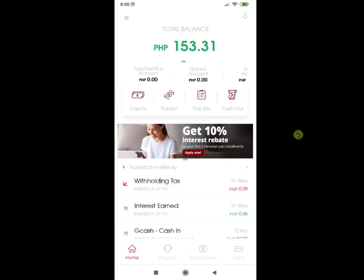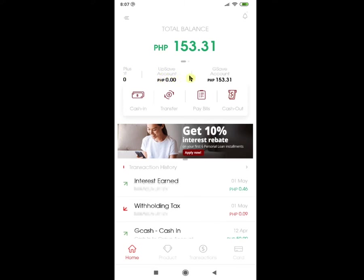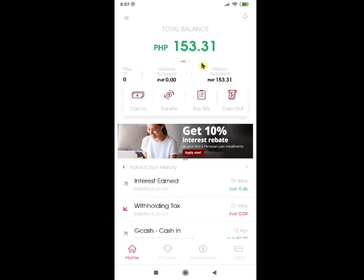So after logging in, this should be the main view of the app. Like any other online banking and financial app, it shows you the total balance at the top. Just below the total balance, you will see the breakdown of amounts per account type. The total balance is the sum of the FAS or FASPAS account, plus the Upsave account and Gsave account. We have previously discussed the FAS or FASPAS account and Gsave, so I'll be saving those and moving on to the discussion about the Upsave account.